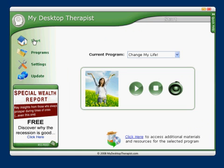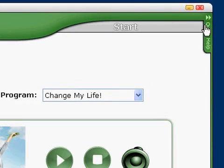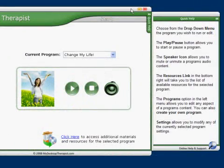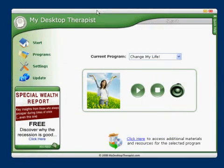Now back at the Start page, if you click on the top right you have access to the Quick Help menu. This is a quick and easy way to find out how to get around the My Desktop Therapist software, should you have any questions. Click on the double arrow there to close the Quick Help menu.